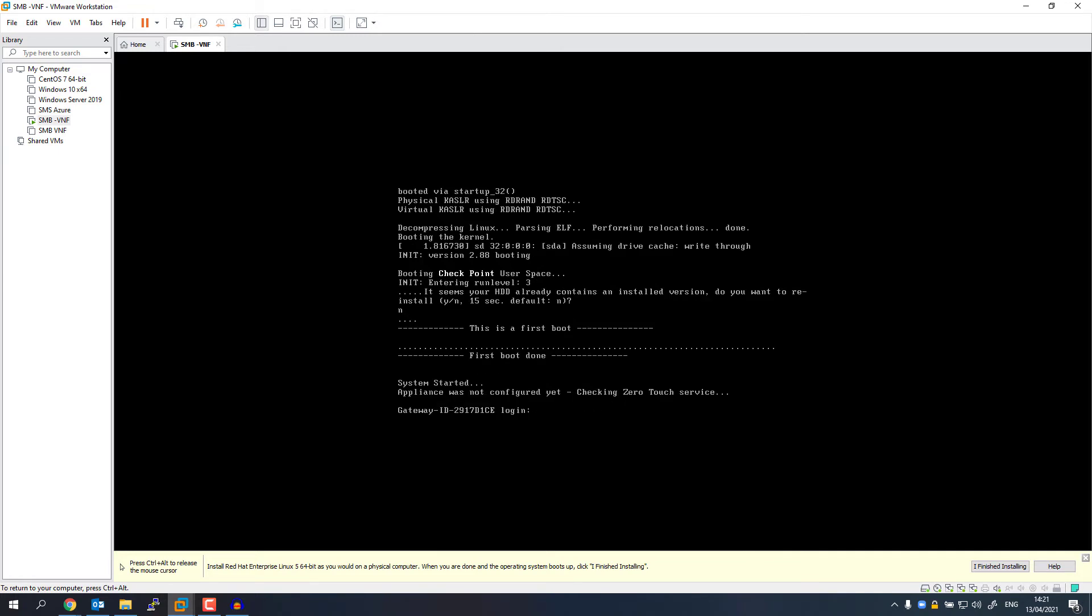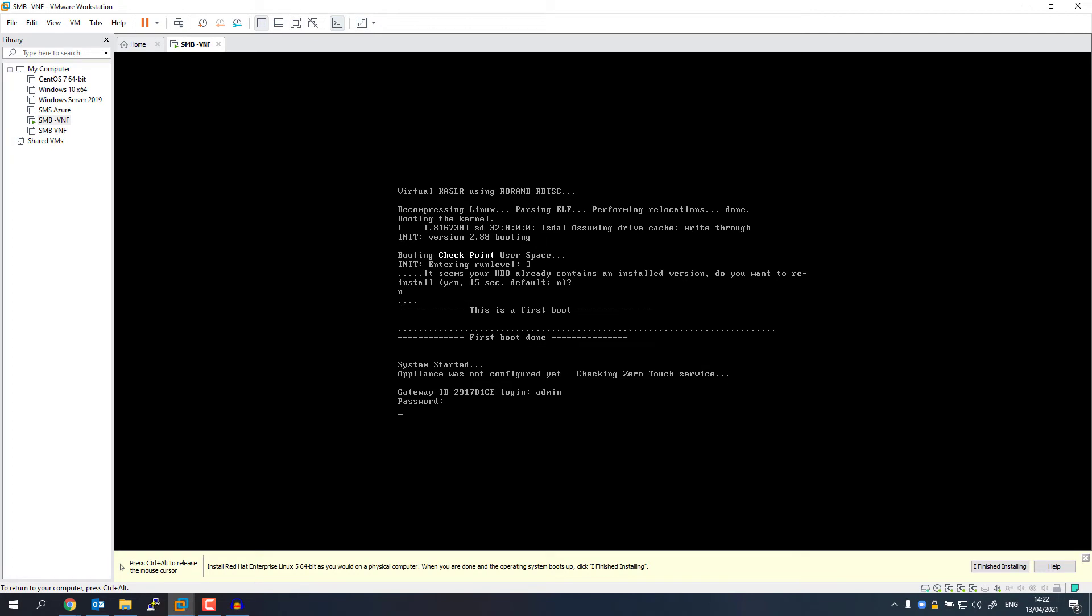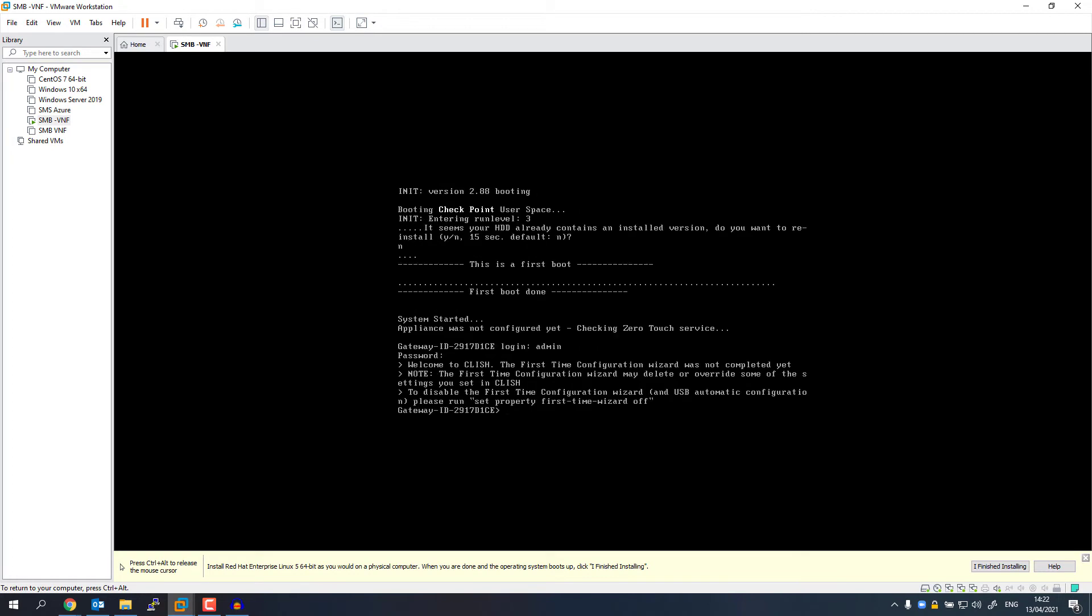Okay, so the installation is complete and I've managed to boot, and now I can access my SMB. The default username is admin. We still have the default password of admin as well. Now I can run the first-time wizard. But before I do that, I need to know what's my IP address, right?